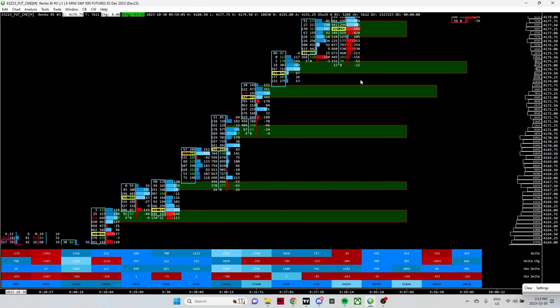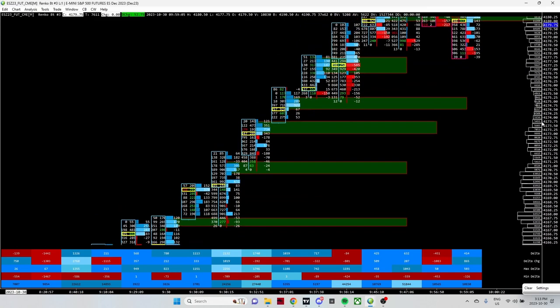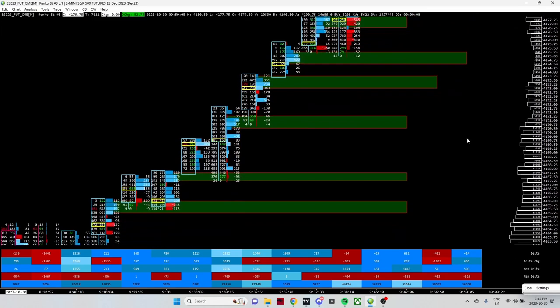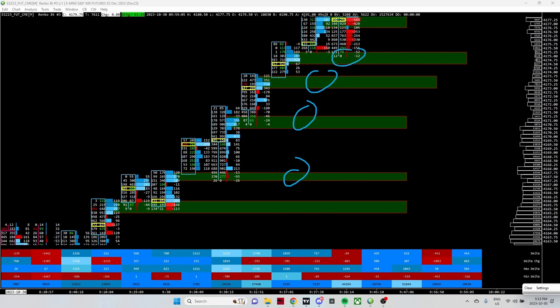Now all of these green boxes here are potential entries. They're not all entries that I took, they're potential entries. I took four of these entries and I will show you which four I took. I took this box, this box, this box, and this box. Why do we take these entries?